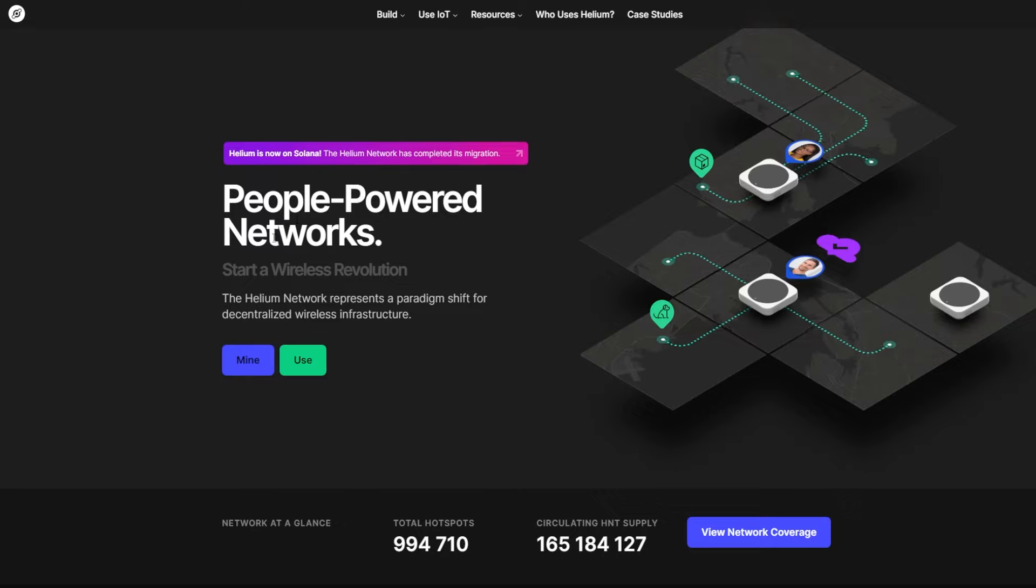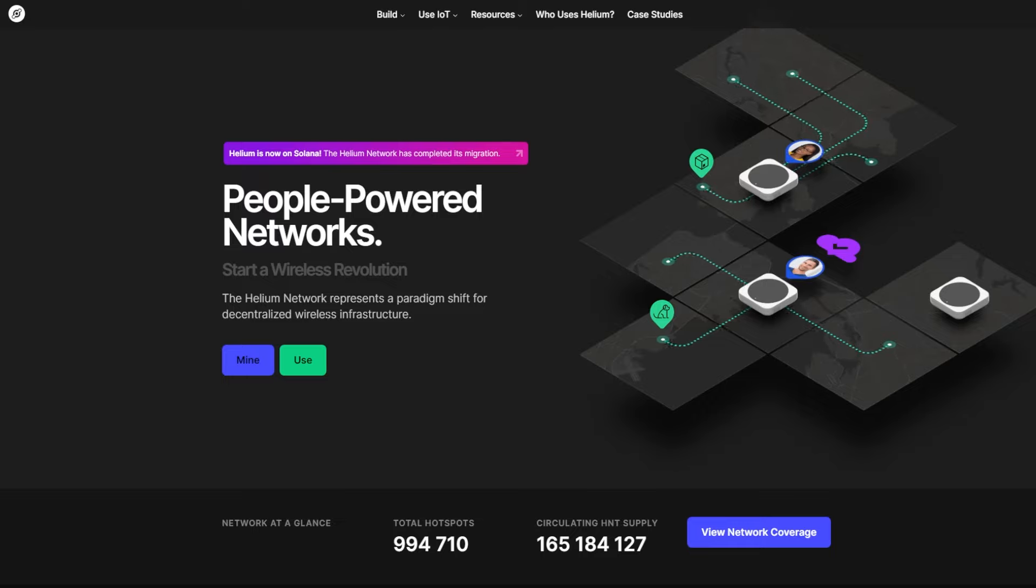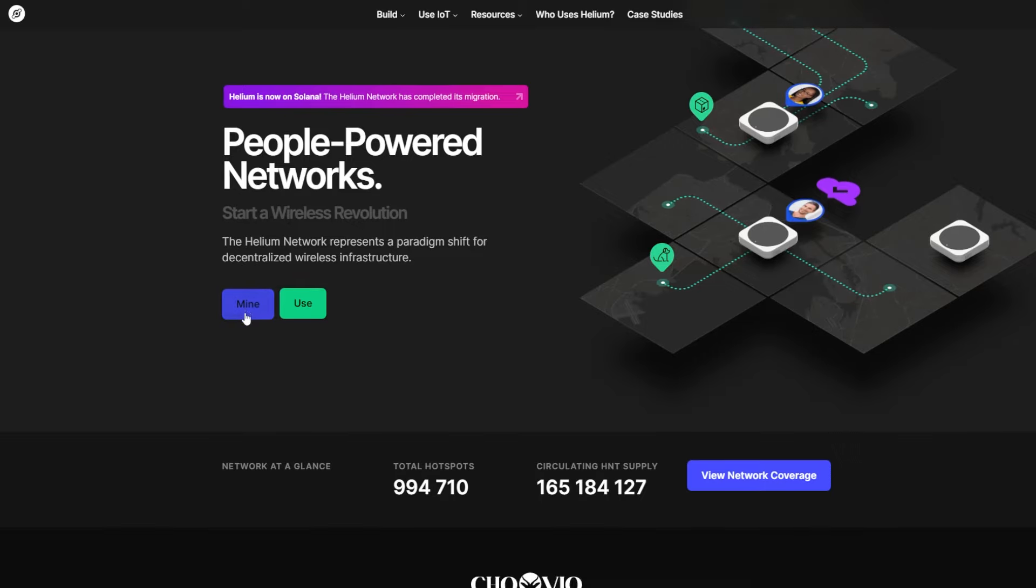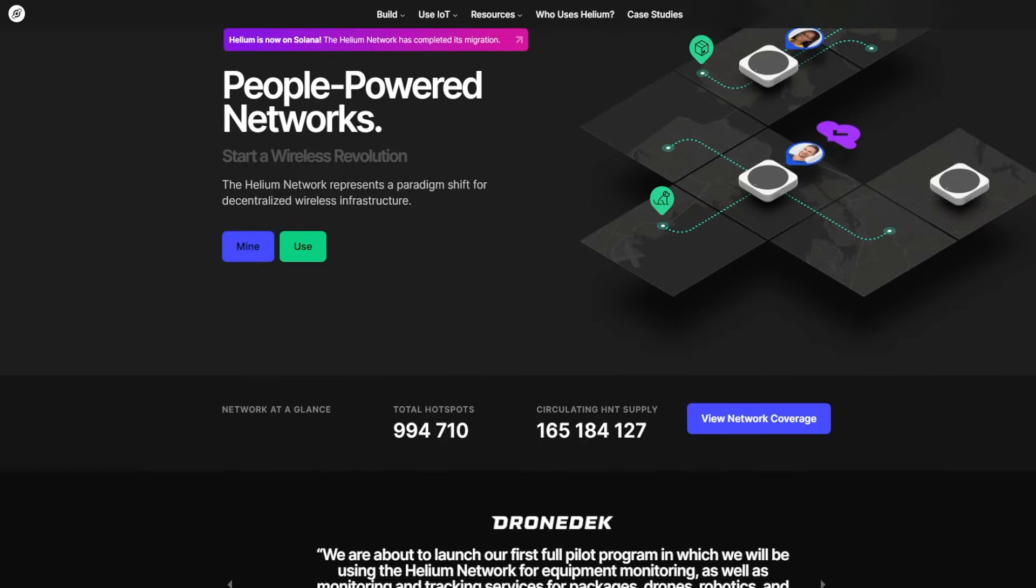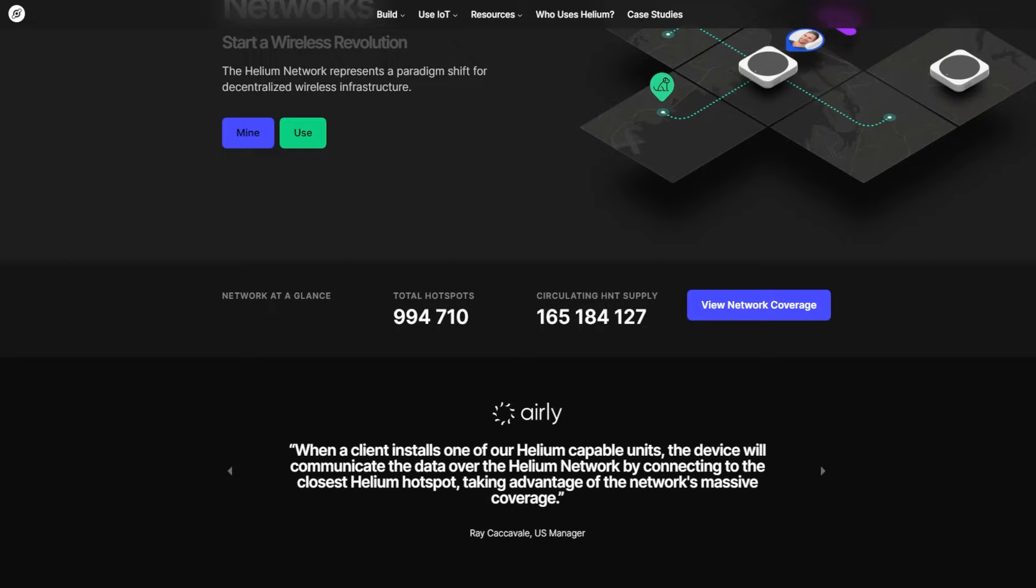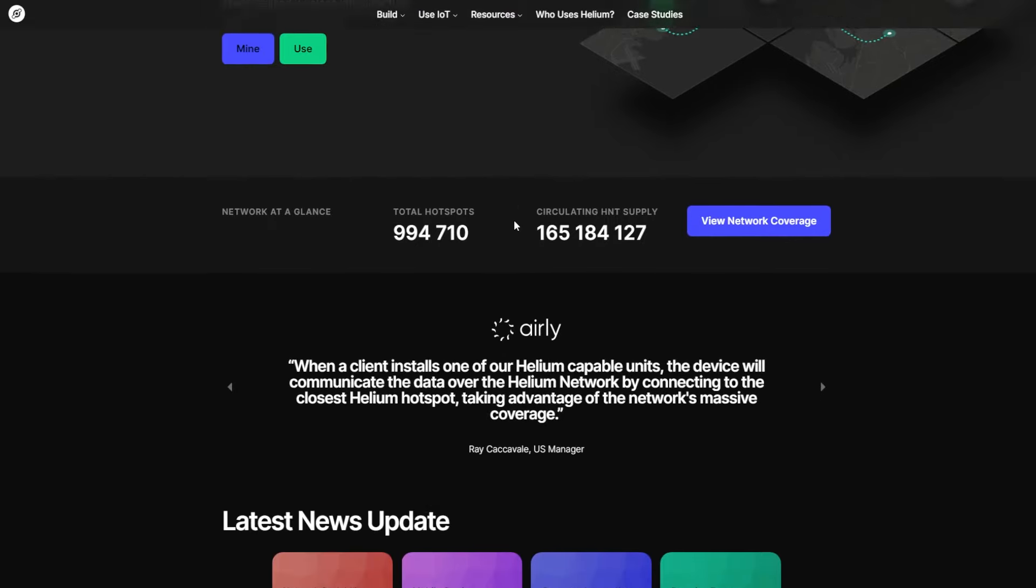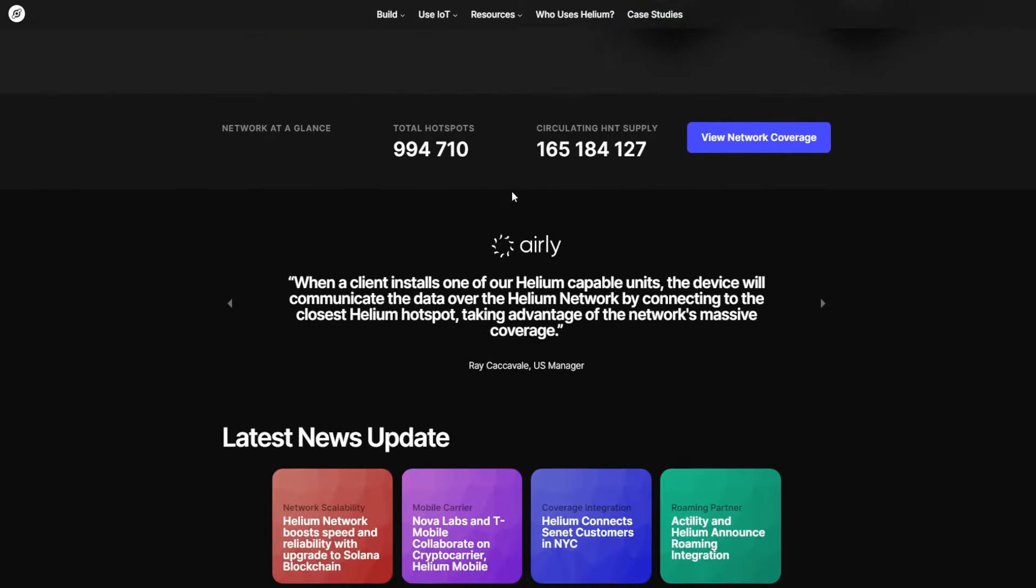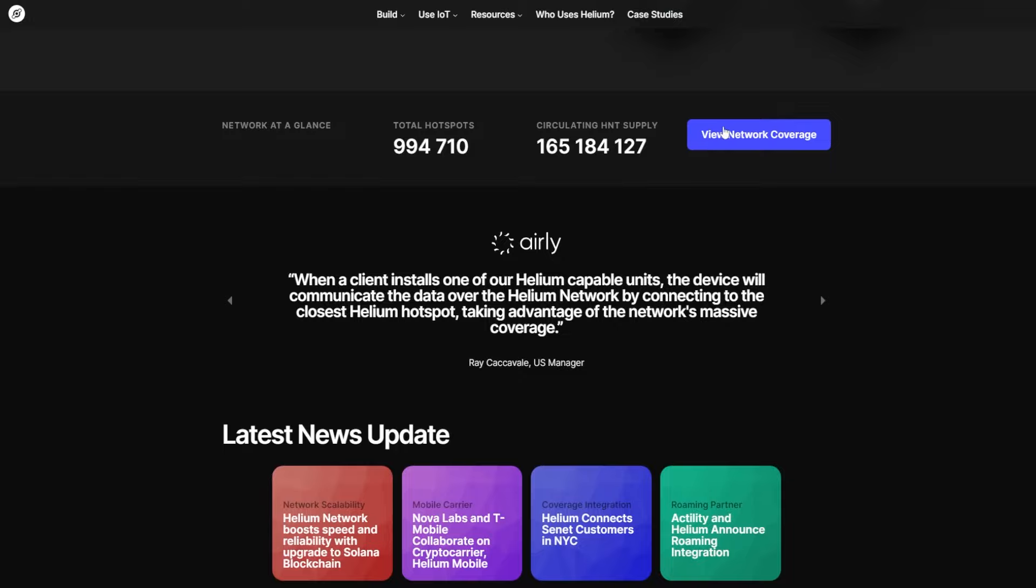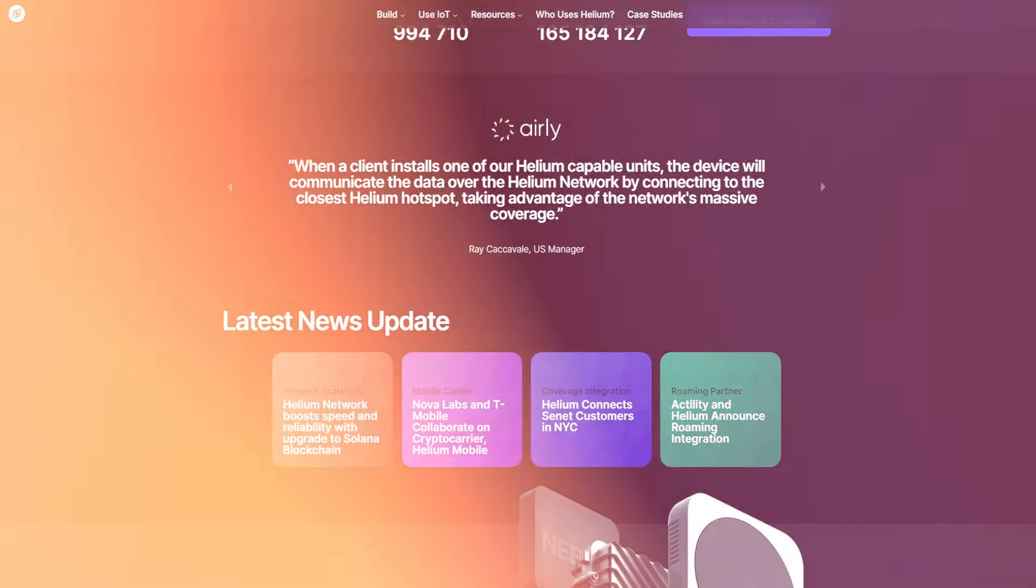People powered networks. Start a wireless revolution. The Helium network represents a paradigm shift for decentralized wireless infrastructure, and here you can click for mine and use. Network at a glance, total hotspot and circulating HNT supply is very very high. View network coverage, you can click for here.